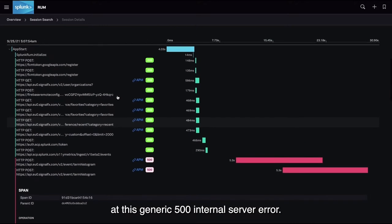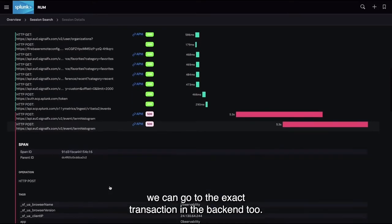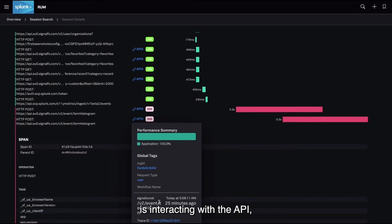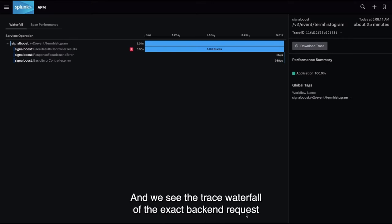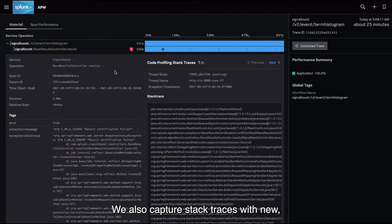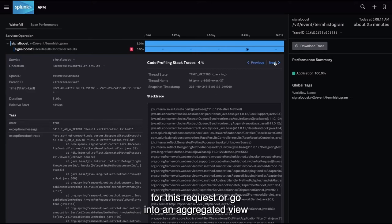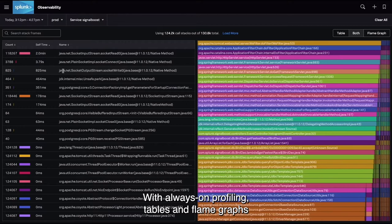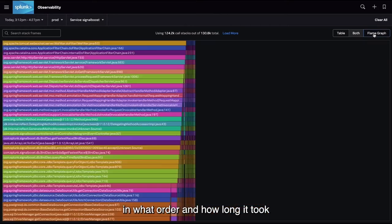If this was a mobile app tool only, we would have had to stop at this generic 500 internal server error. But with full stack observability, we can go to the exact transaction in the backend too. We need insight into how the backend is interacting with the API, so we'll go straight into APM tracing with one click. We see the trace waterfall of the exact backend request and at which step the issue occurred. We also capture stack traces with new always-on APM code profiling. Tables and flame graphs give us an aggregated view of what's executed, in what order, and how long it took — down to the Java function and line of code.